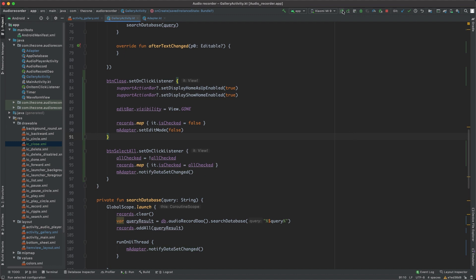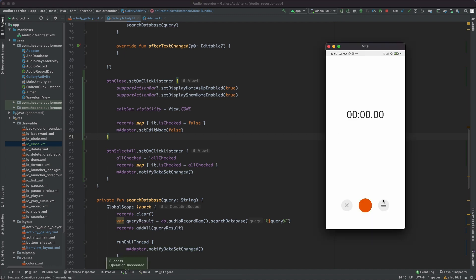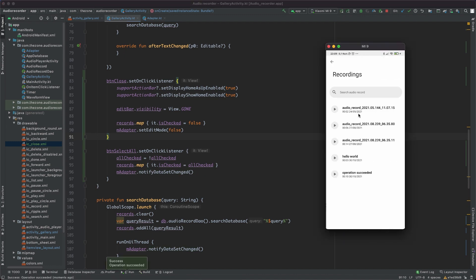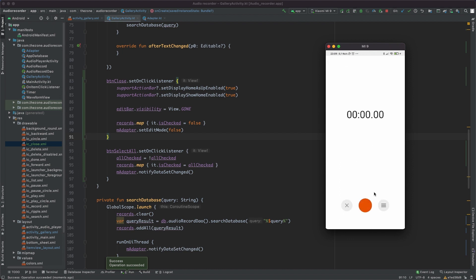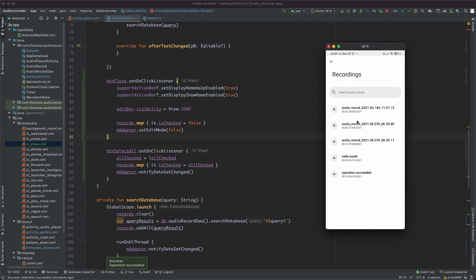So now we can test this. First of all, we should see the back button working. Then if you long click here, we have the edit bar, click here, we have all the elements selected, click again, everything is unchecked, close, and you're back again.